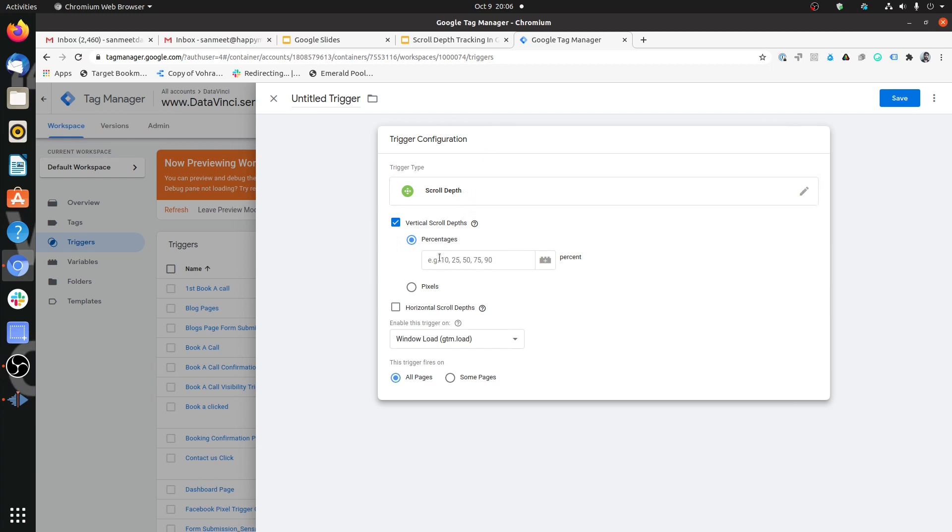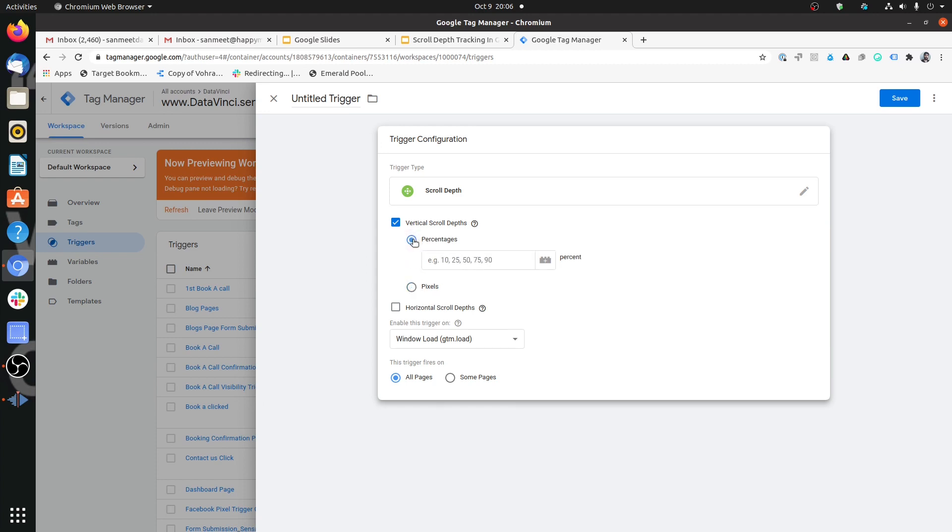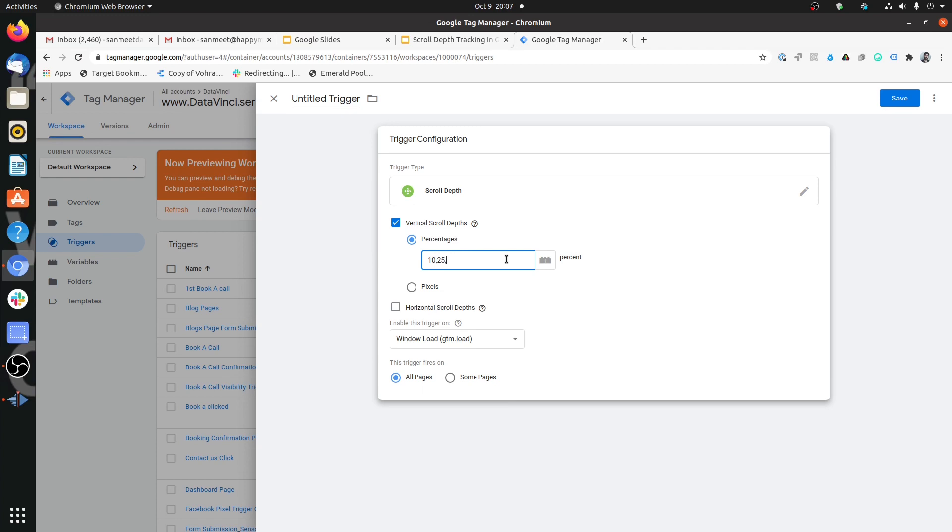Now here we have two options. One option is with percentages and second option is with the pixels. This is very easy to understand. You want to set over here that when should the scroll depth trigger be fired. If the user scrolls 10% of the page, then should it get fired? If the user scrolls 25%, 50%, 75%, or the entire page is scrolled. It depends on your use case.